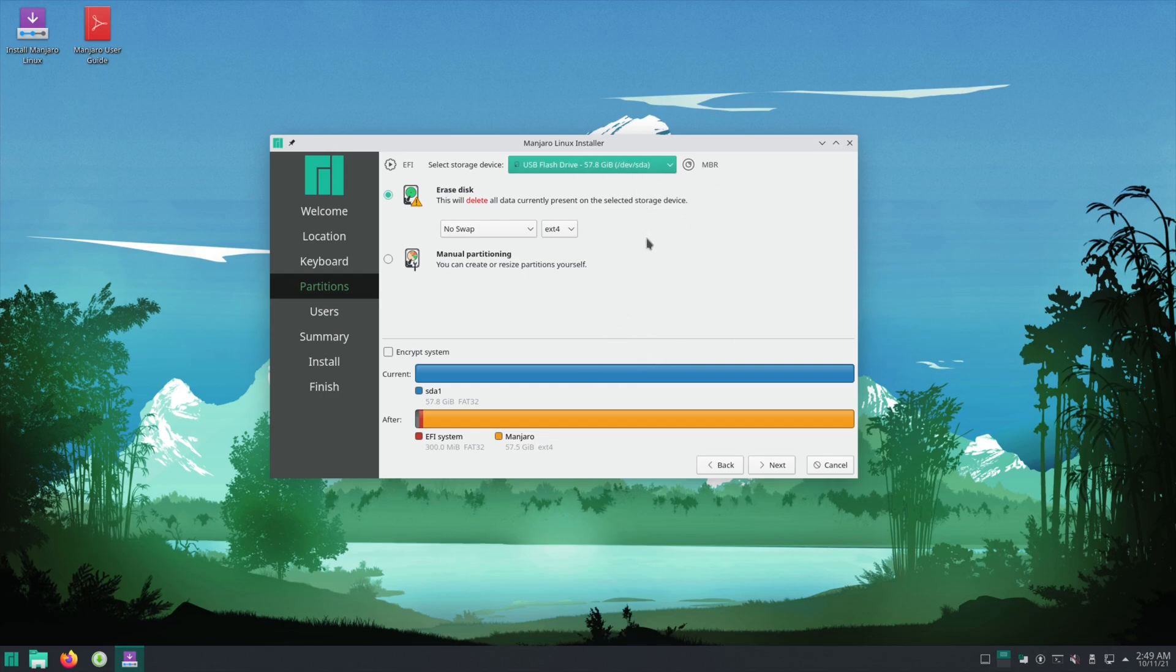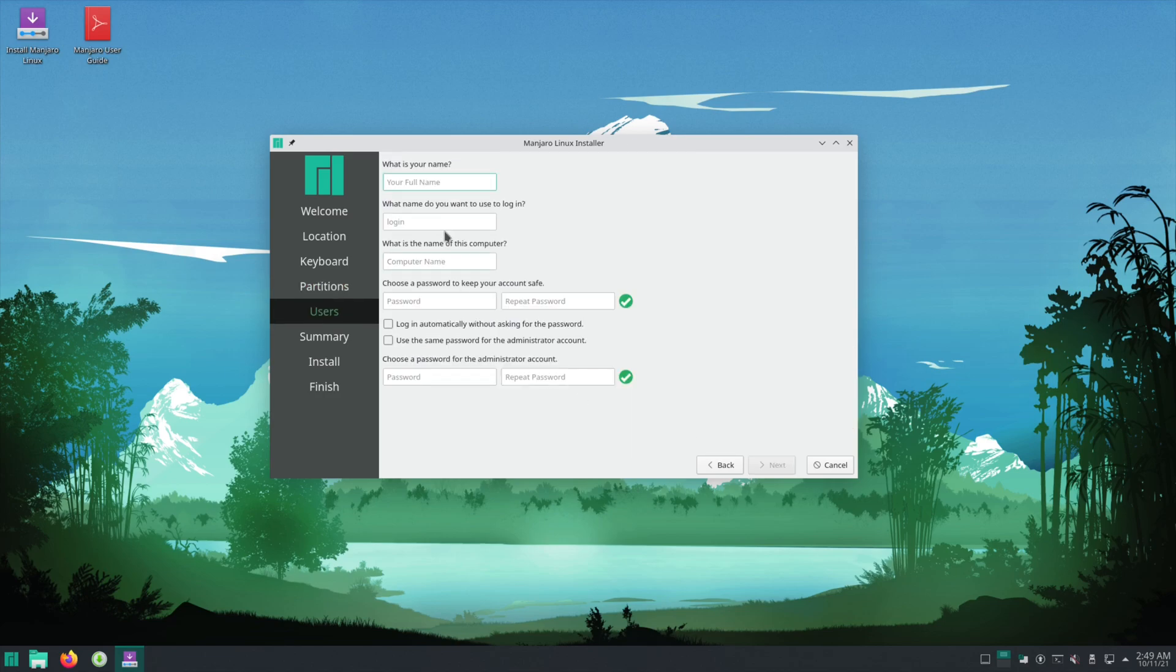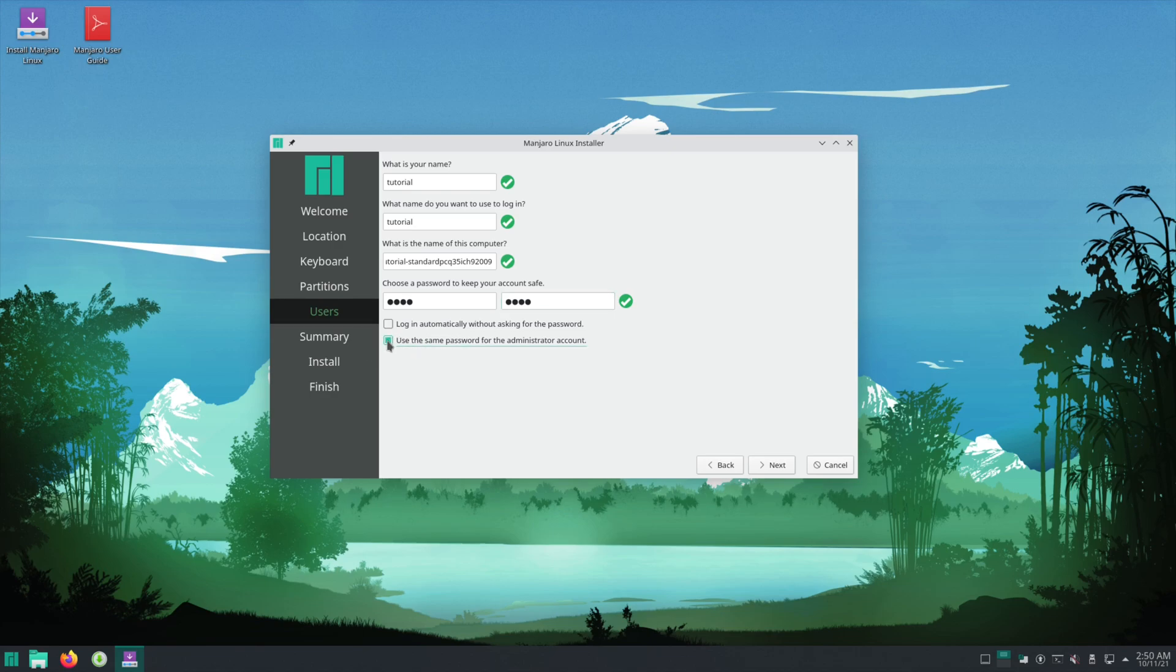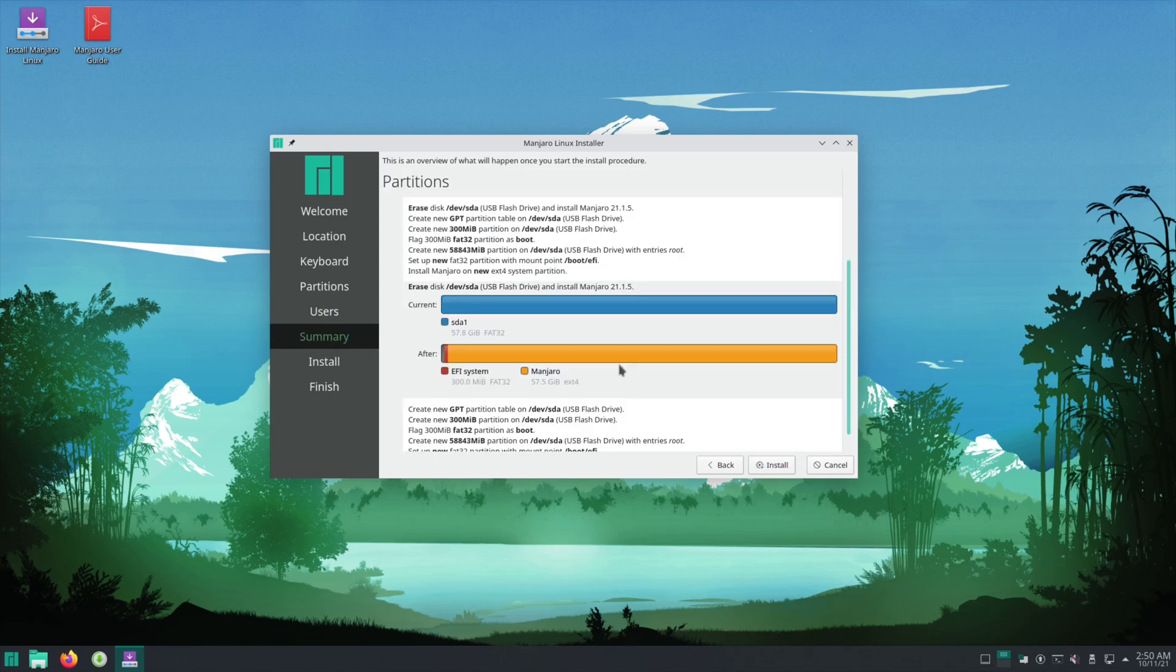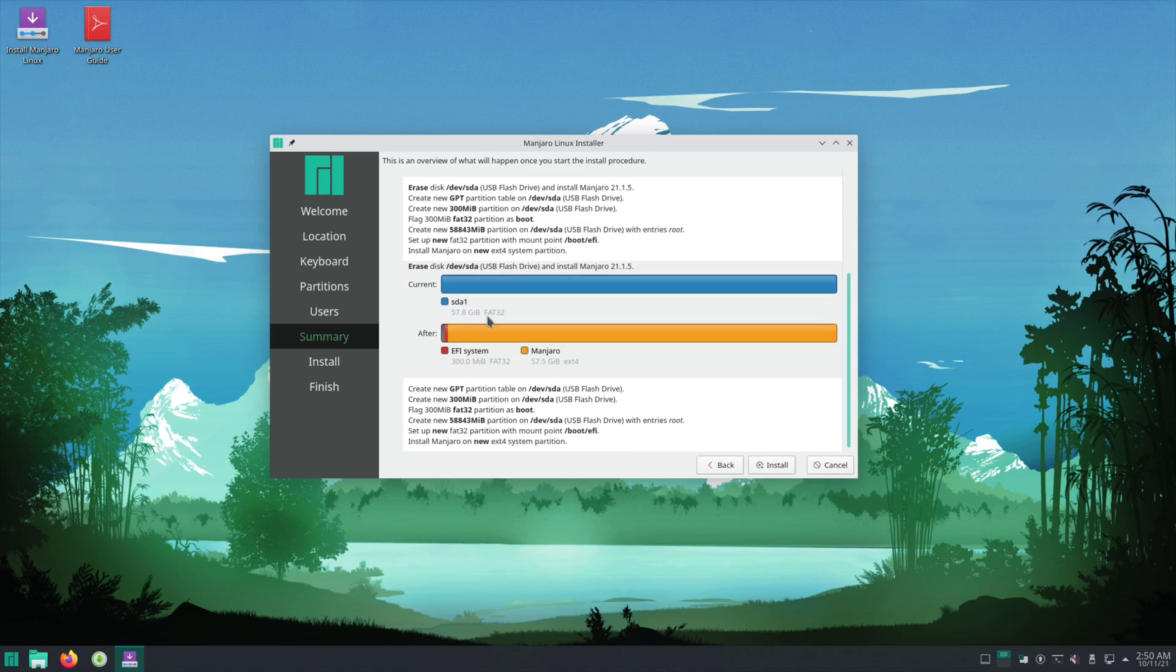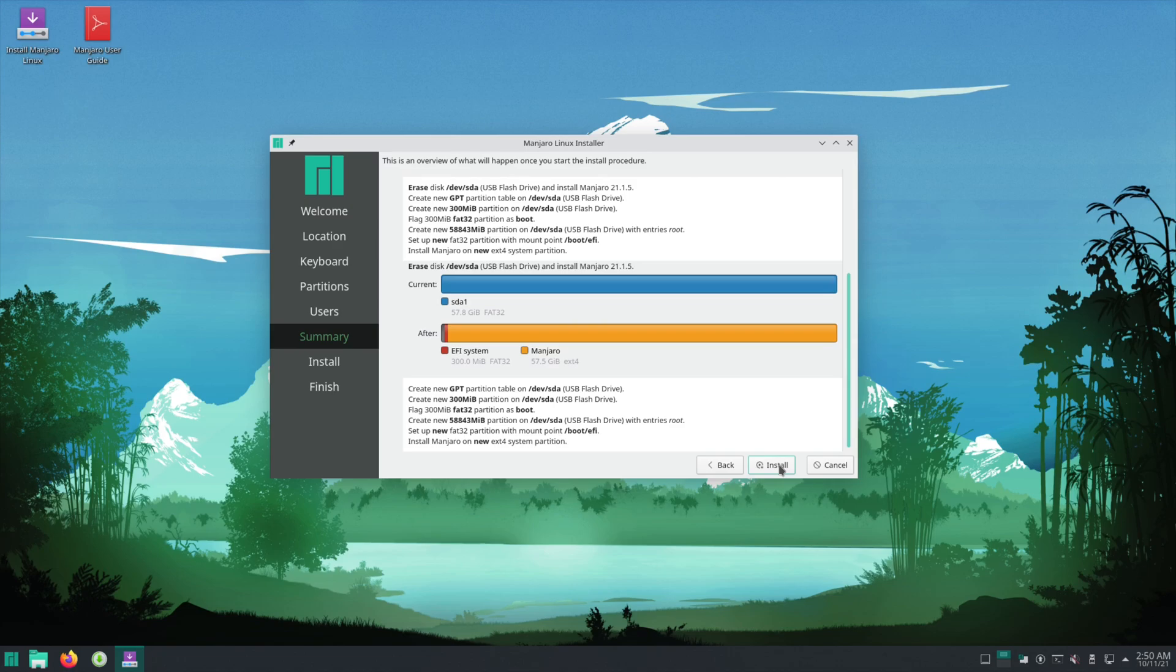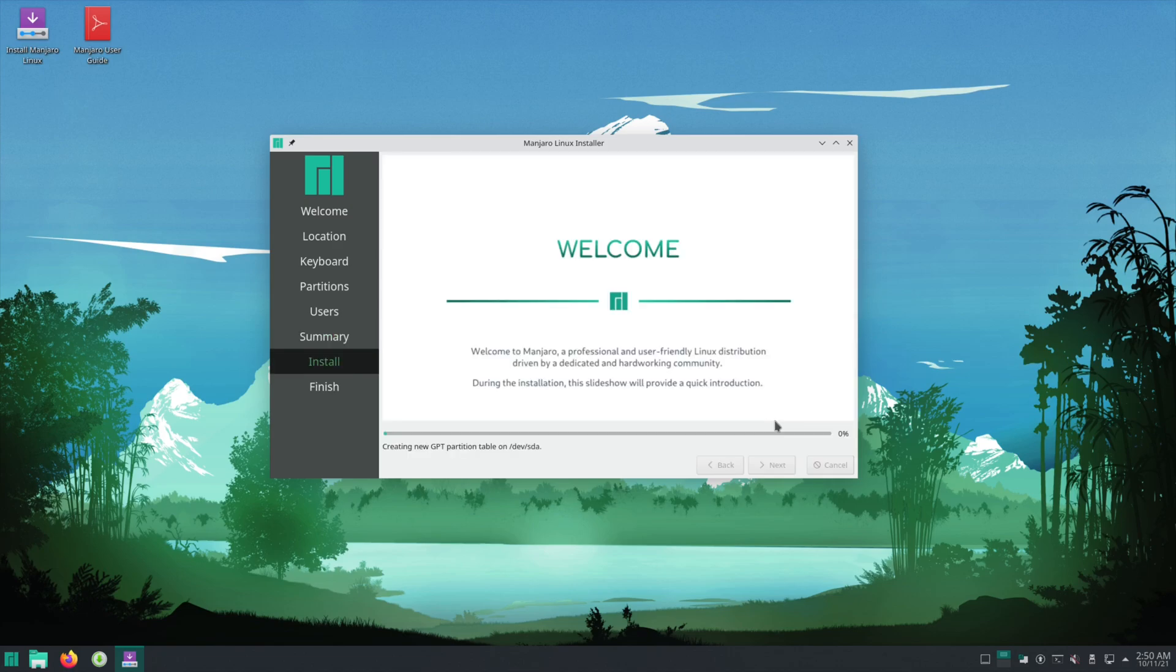I'll just hit next. You can fill out name, login info, the computer name, password. If you want this password to be the same for the admin account you can just hit this checkbox right here. If you want to log in without you having to type your password you can hit this checkbox here. This tells you what partitions it's going to make and overwrite and what it's going to do to the disk. As soon as you hit install here there's no going back. Whatever partitions you erased or selected will be overwritten. I am not responsible for any data you may lose doing this or attempting to do this. And now I just wait for it to finish.